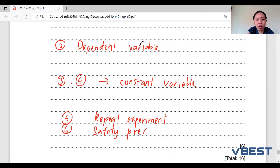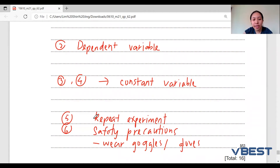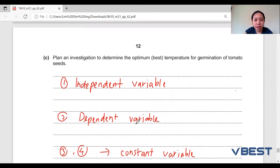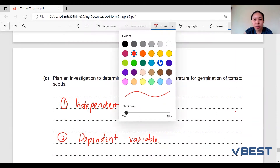For the safety precaution, it will be very standard — it's either you are going to wear goggles or you are going to wear gloves. Of course, you have to make sure your experiment actually involves the use of goggles and gloves.